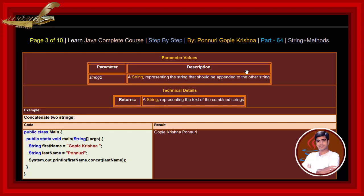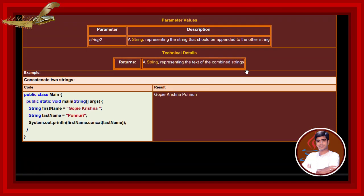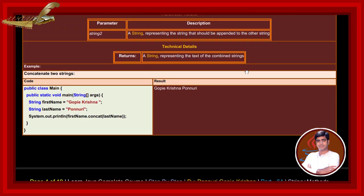Technical details: returns a string representing the text of the combined strings. For example, concatenating two strings — if we write and execute this code, the output result returns 'Gopi Krishnaponuri', combining the first name and last name.